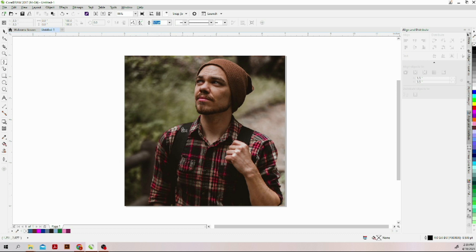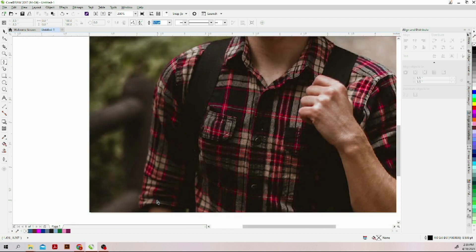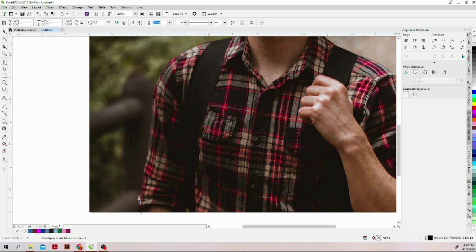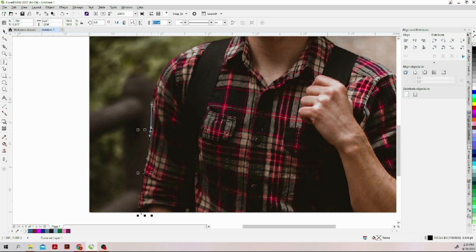So using the pen tool, we are going to trace around the image. After that we will do one simple thing. First of all you have to zoom in to get close. Because of time I'll just brush through it. Almost the same way you do it in Photoshop, you can do the same thing here.